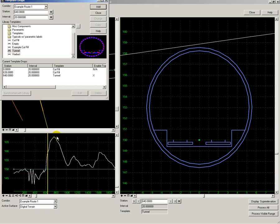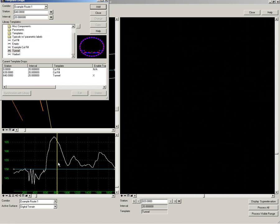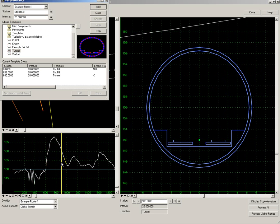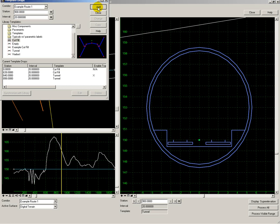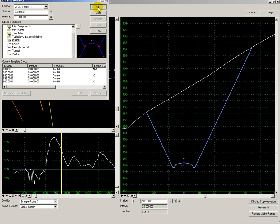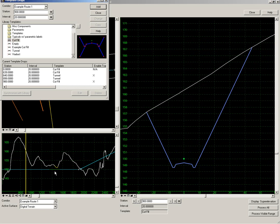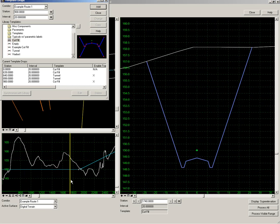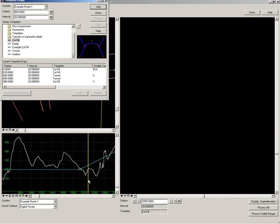And that tunnel will continue through to 899, and then I change back to cut and fill. And then repeat this process for cut and fill, tunnels, and viaducts throughout the whole route.